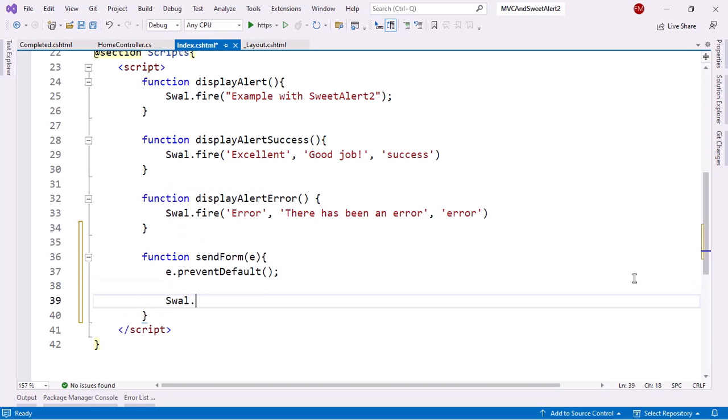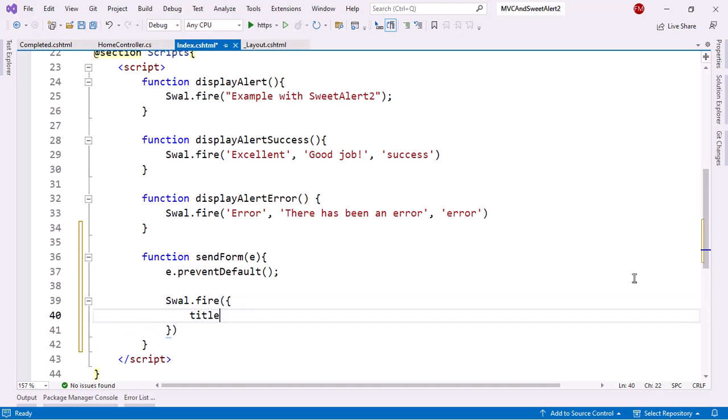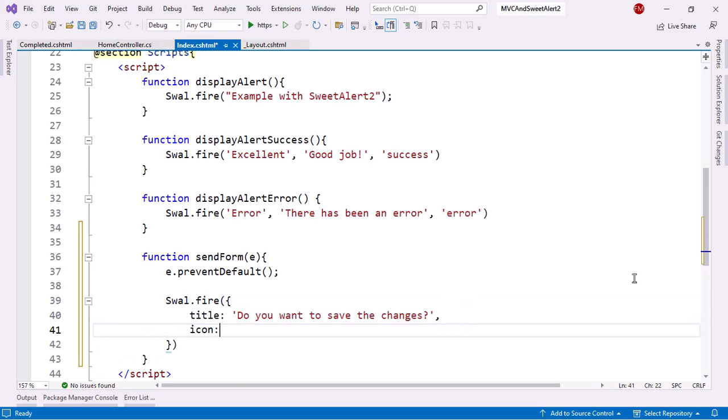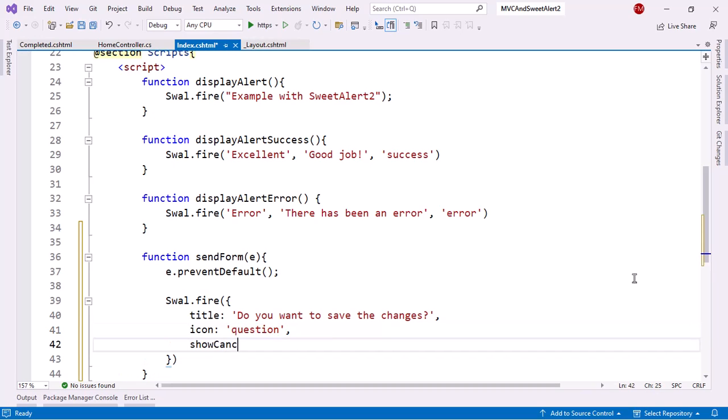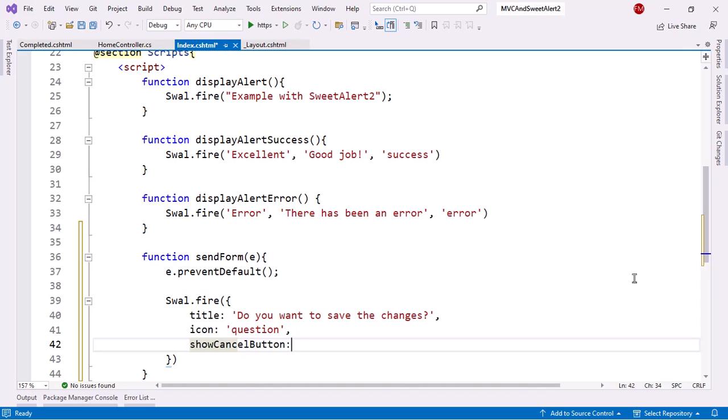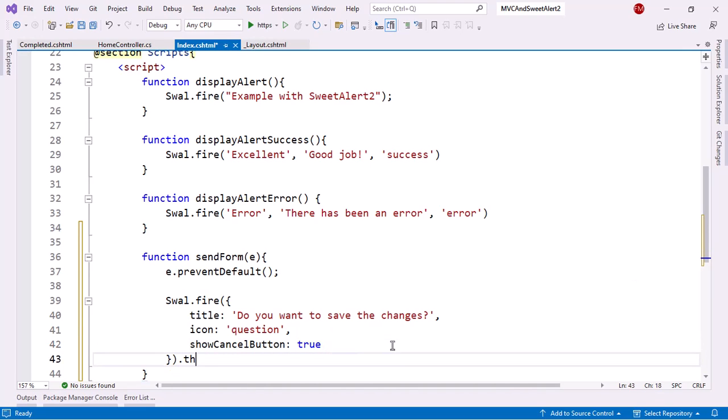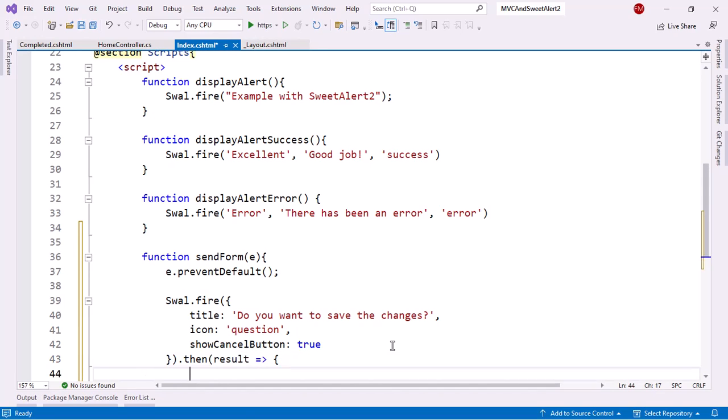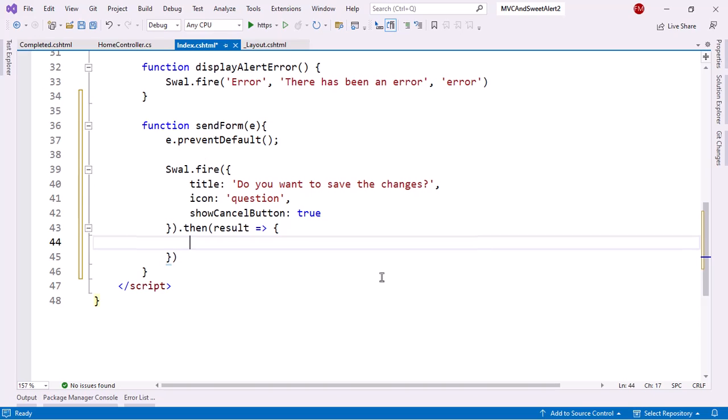And now I can use SweetAlert. I can say swal.fire. I can say title. Do you want to save the changes? Icon. I can use the question icon. Show cancel button. I can say true. And then after this, I can say then, which is going to be fired after the user clicks on a button. So result.